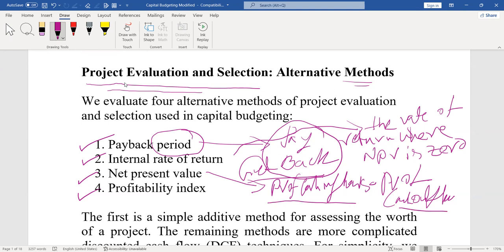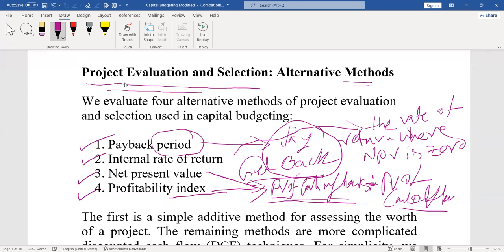For profitability index, just use the formula of net present value with one change: present value of cash inflows divided by present value of cash outflows. In the case of net present value, we calculate it using present value of cash inflows minus present value of cash outflows. The difference is that when calculating profitability index, we divide present value of cash inflows by present value of cash outflows.